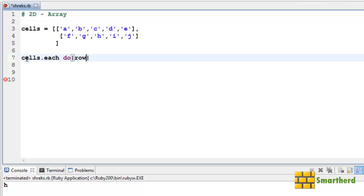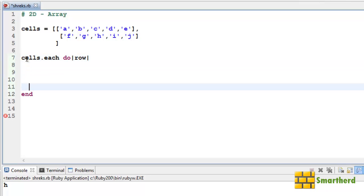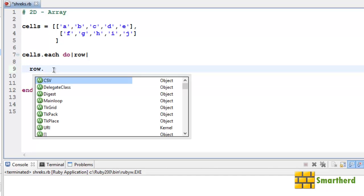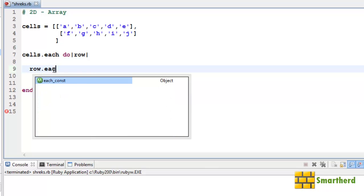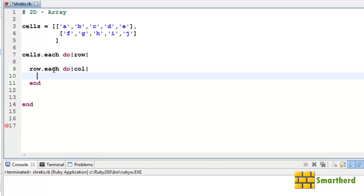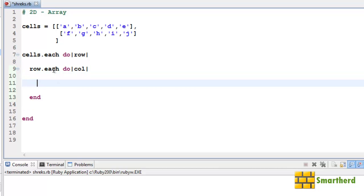Then again, here we have to define another loop. So row.each. I will explain the loop. Why and what I am doing here. Then within this another variable, let's say this time col. And now let's write the code to print the values.